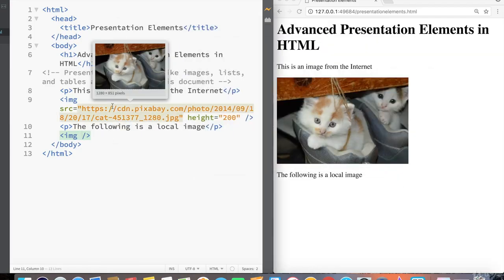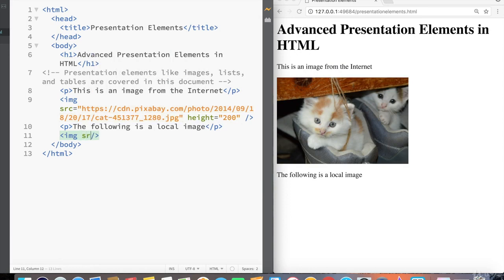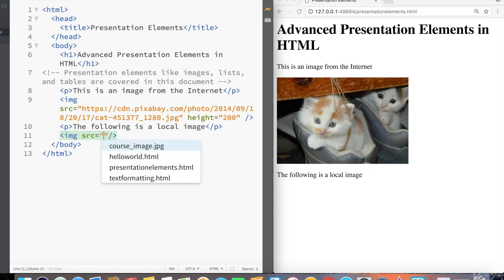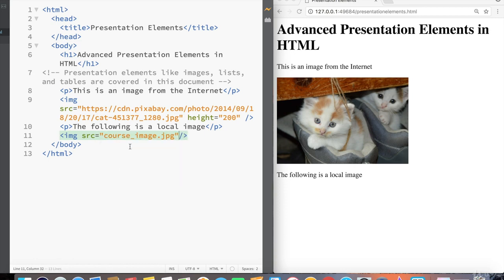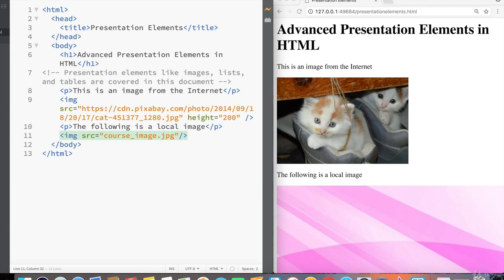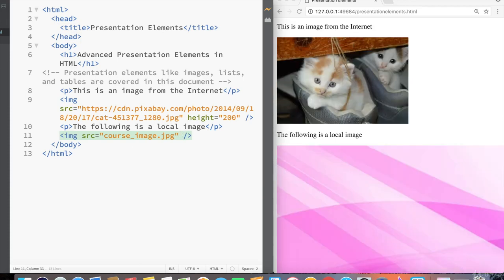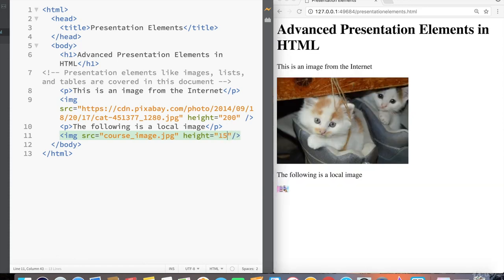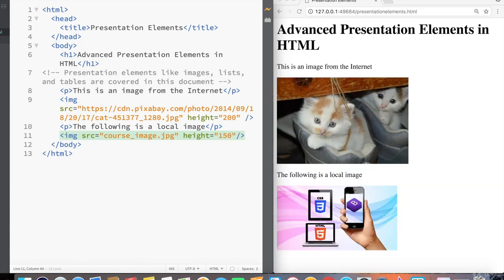And now that we have an image in the same folder as the HTML file, now we can say src source equals, and you can see brackets has suggested course image dot jpg as a suggestion. And similarly, for this, we're going to say height equals, let's say 150. And that also renders pretty nicely in the browser.